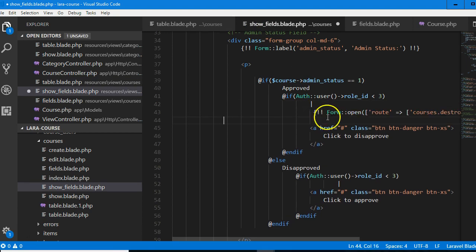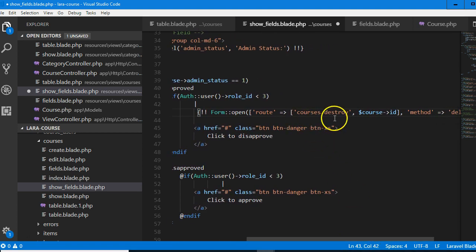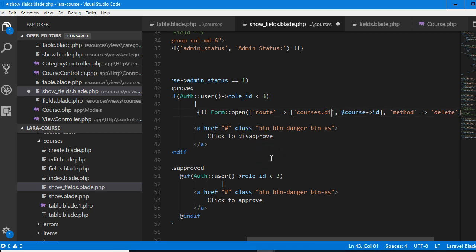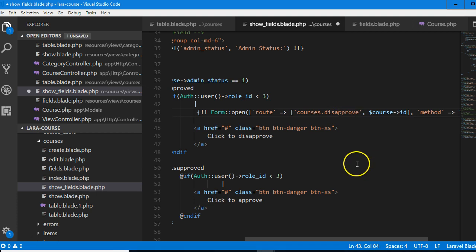Let me show you how to write that custom function. We need to make this a form. Instead of writing the form code myself, I'm going to go to table where there's already a form, copy it. You go to table of any of the folders — you will see form at the bottom. This is the way you create a form in Laravel so that it will work easily. I'll copy this code.